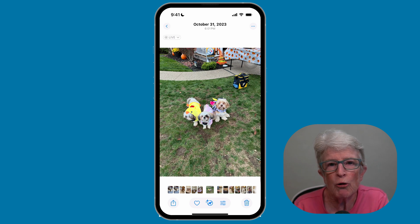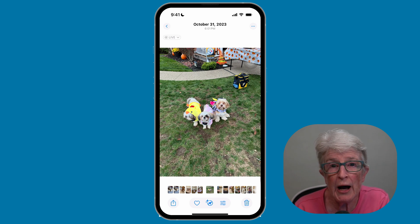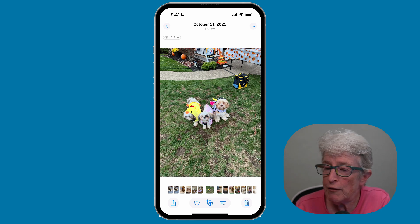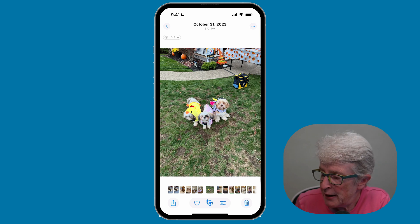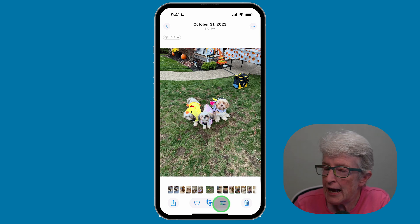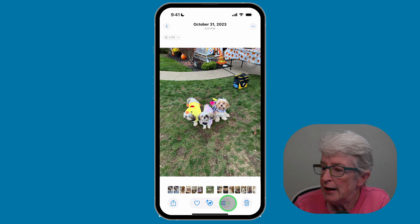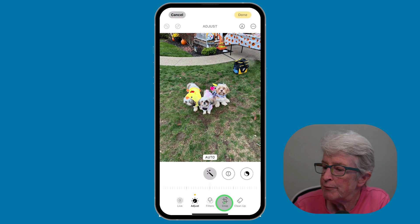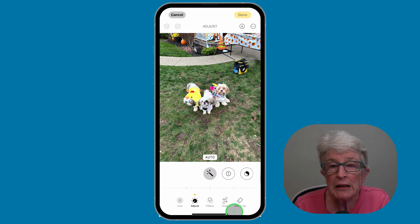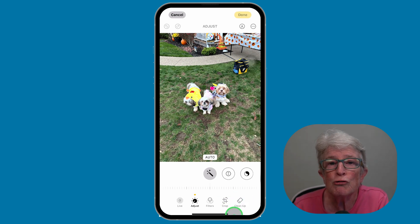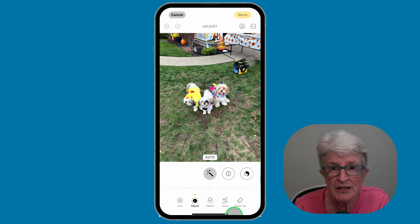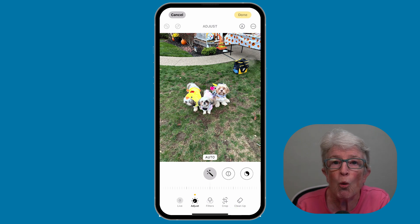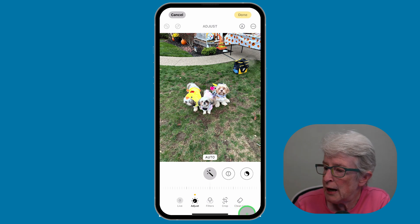Let's take a look at how the cleanup tool works on an iPhone 15 Pro, which is what I'm using. I've opened a photo in the Photos app. You'll want to tap on the edit icon in the toolbar on the right, then tap on the cleanup tool. If you're using this feature for the first time, your iPhone or iPad will download the necessary files — this is a one-time process. I'll tap on Cleanup.